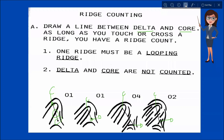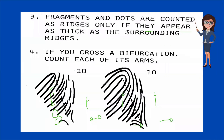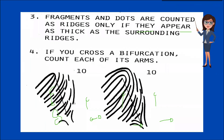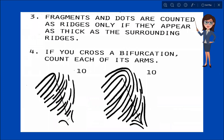Next: fragments and dots are counted as ridges only if they appear to be as thick as the ridges. Also, if you cross at a bifurcation, count each of its arms. Let's try this example. First, we have to establish our delta and then our core, and then count the intervening ridges: one, two, three, four, five, six, seven, eight, nine, ten. So we have ten counts.